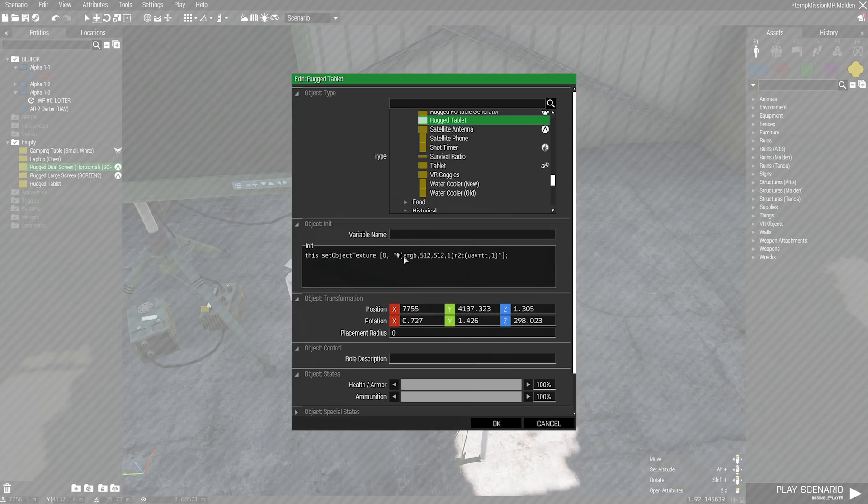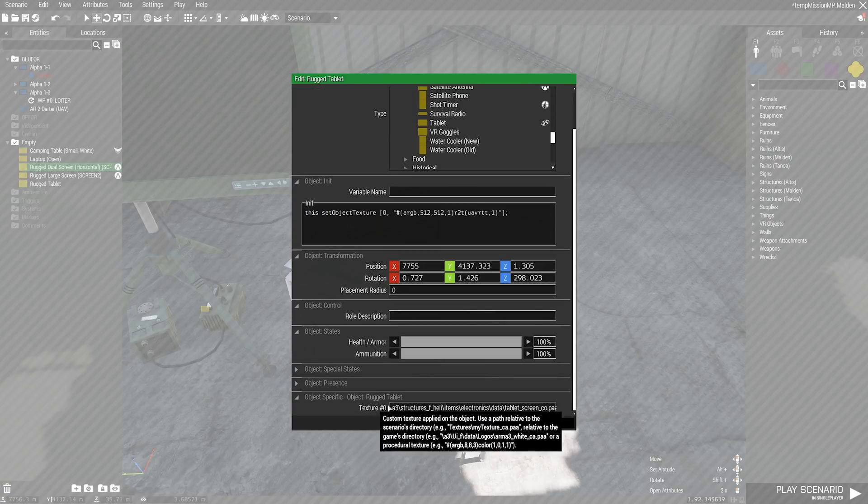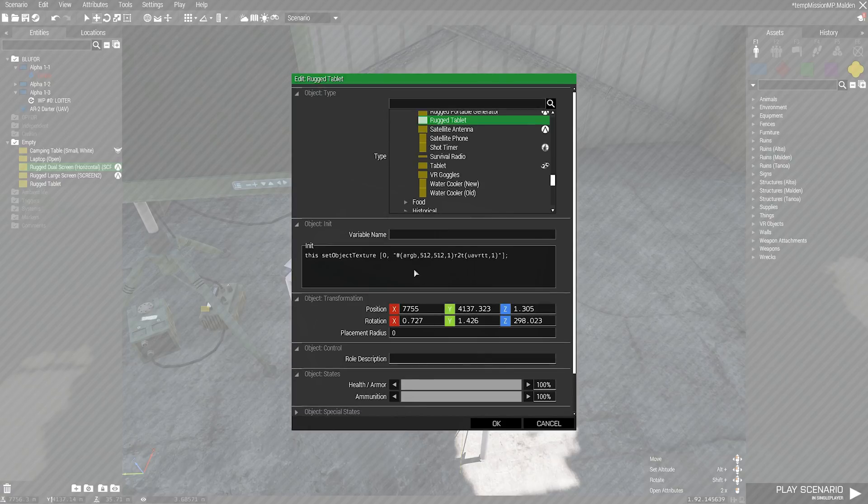How we set this up is we set the object texture for zero, which is the one down here, to what's going to be called a procedural texture, which is complicated and I'm not going to go into how to do it and what it all means.